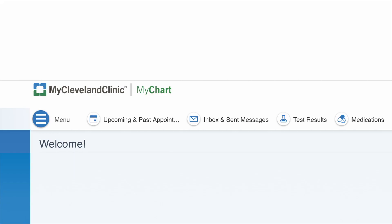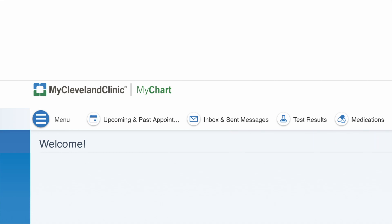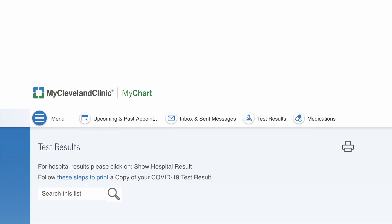Now that you have logged into the Cleveland Clinic MyChart account, I'm going to show you how to access those test results. If you look at your home page, you're going to see a small bar of options on the top of your screen. That bar should show: menu, upcoming and past appointments, inbox and sent messages, test results, and medications. To access your test results, go over to the test results tab and click on it — that will bring you to a page that has all of your test results.